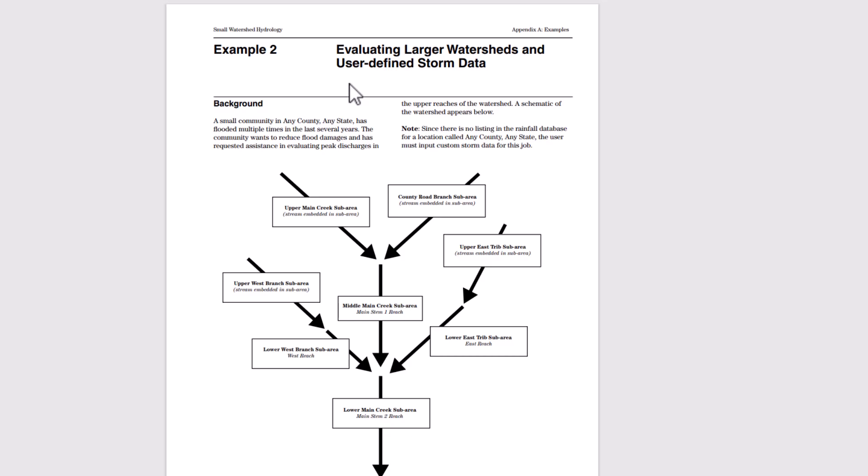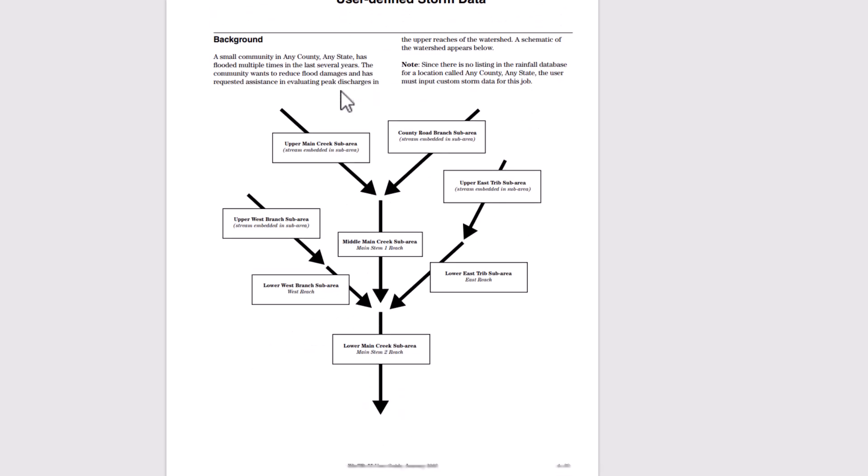We see a schematic of that watershed below. Since there's no listing in the rainfall database for a location called any county, any state, the user must input some custom storm data for this job.